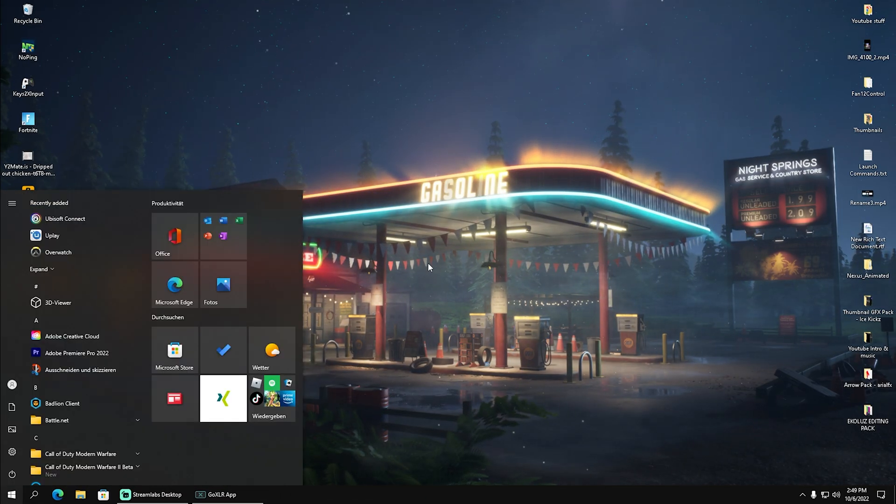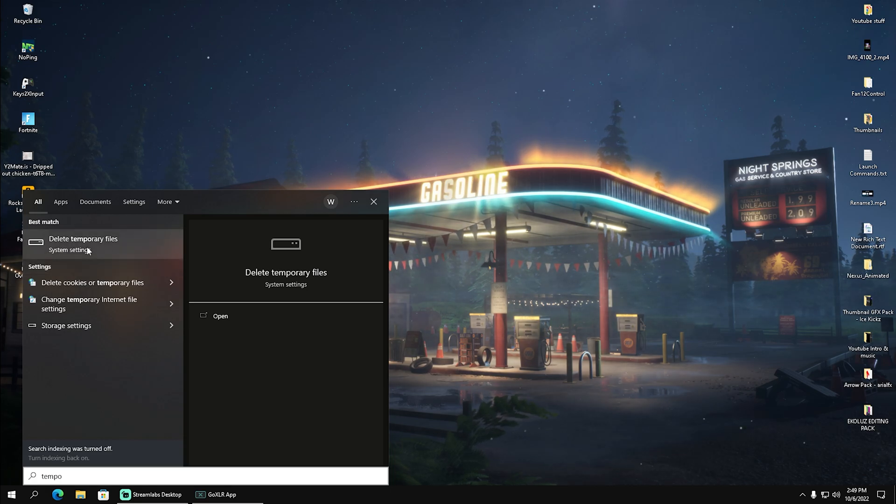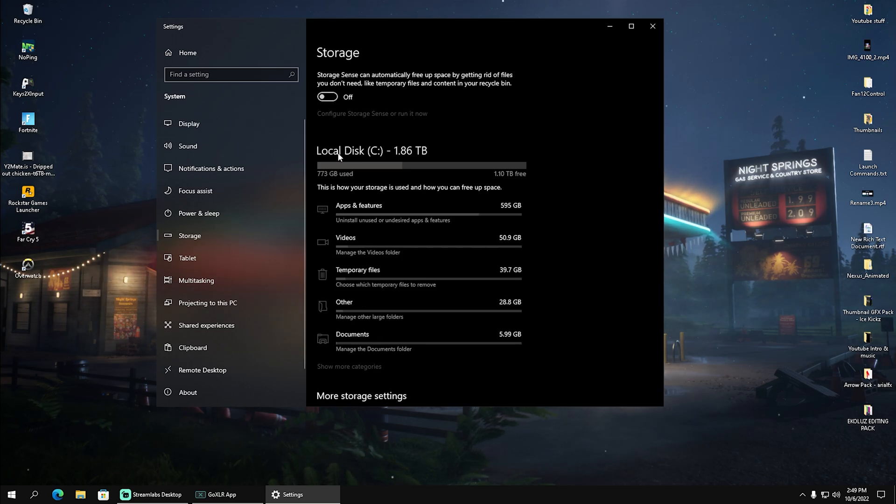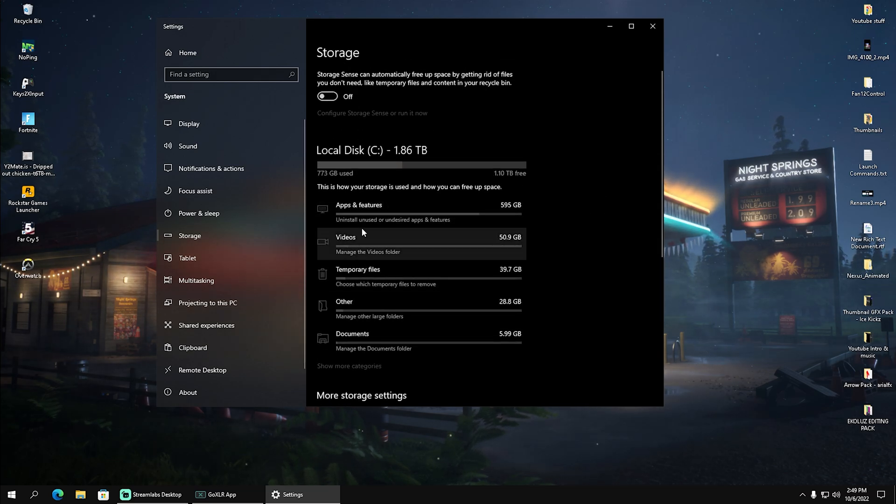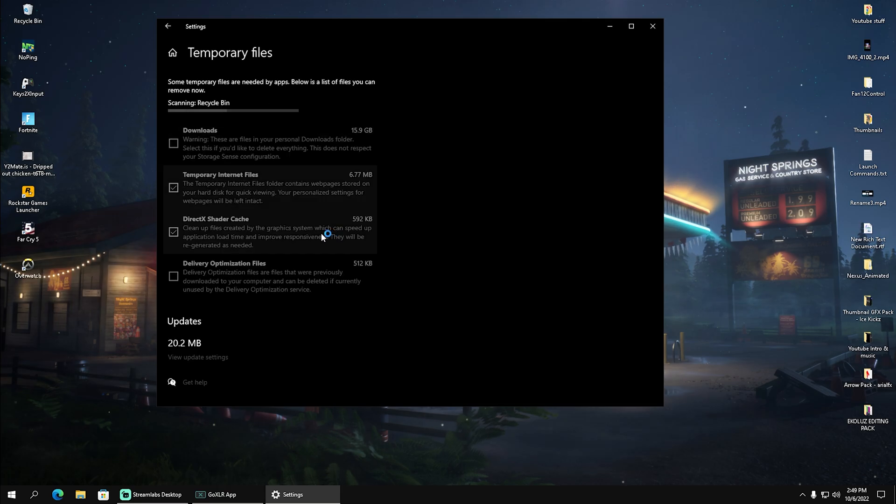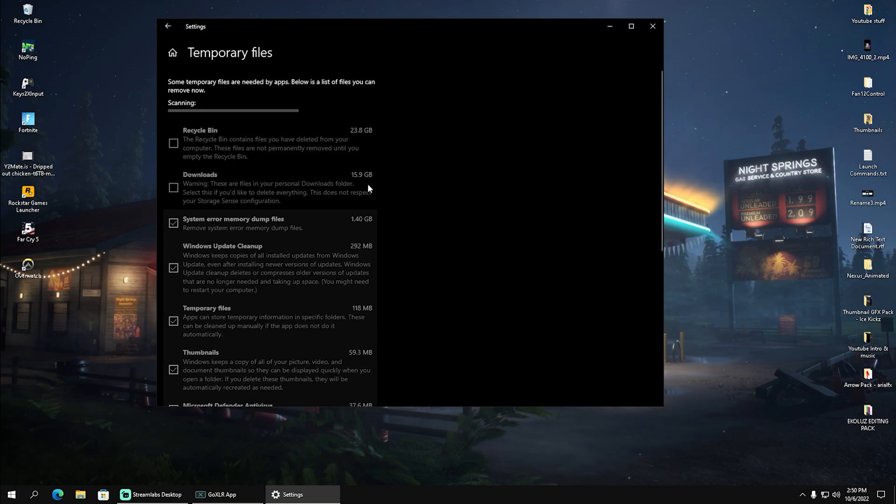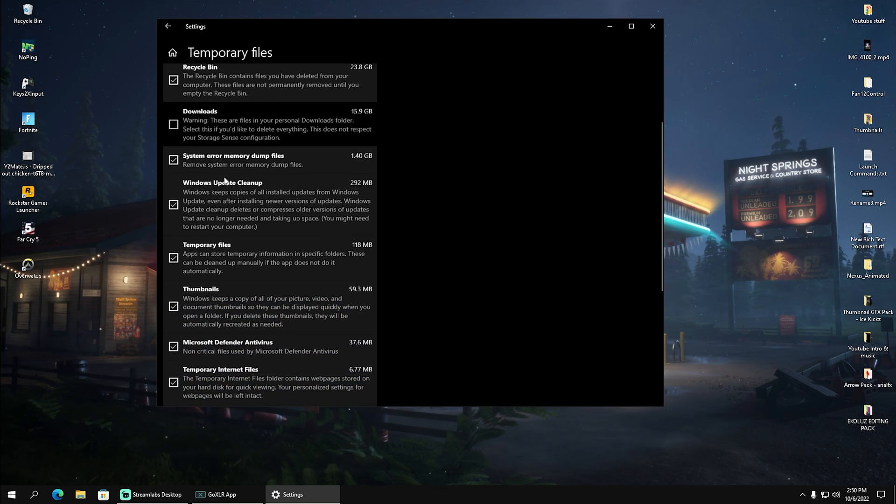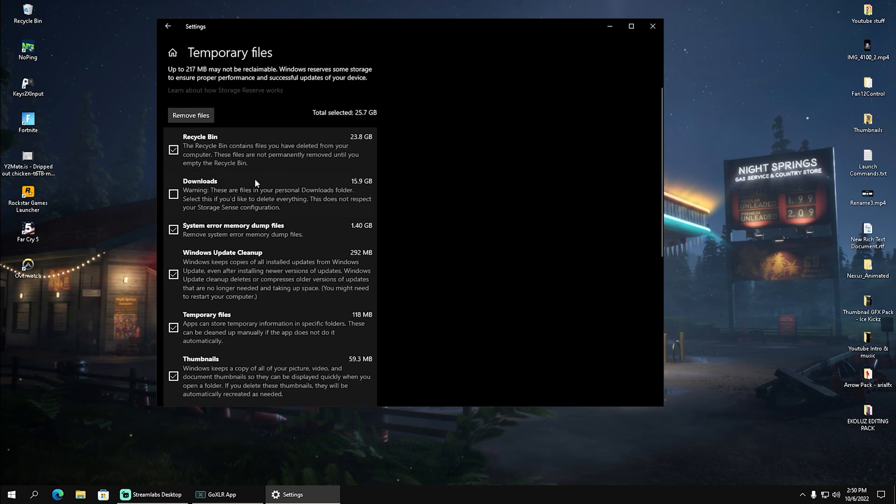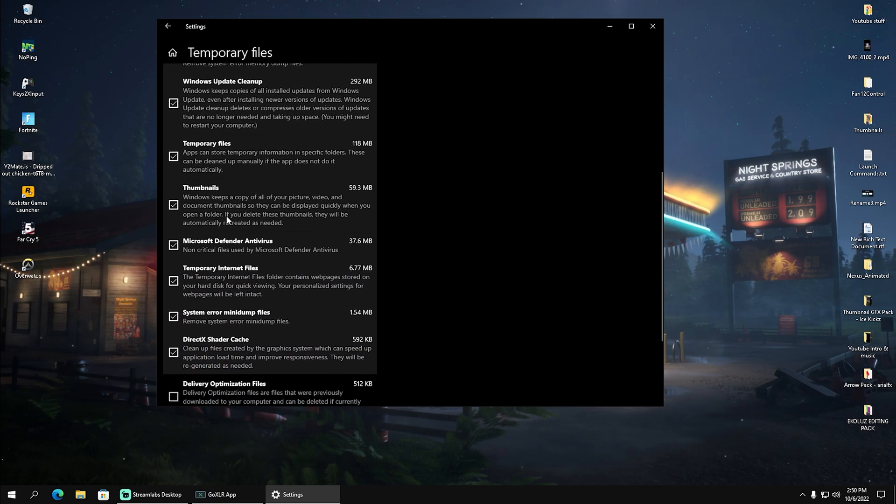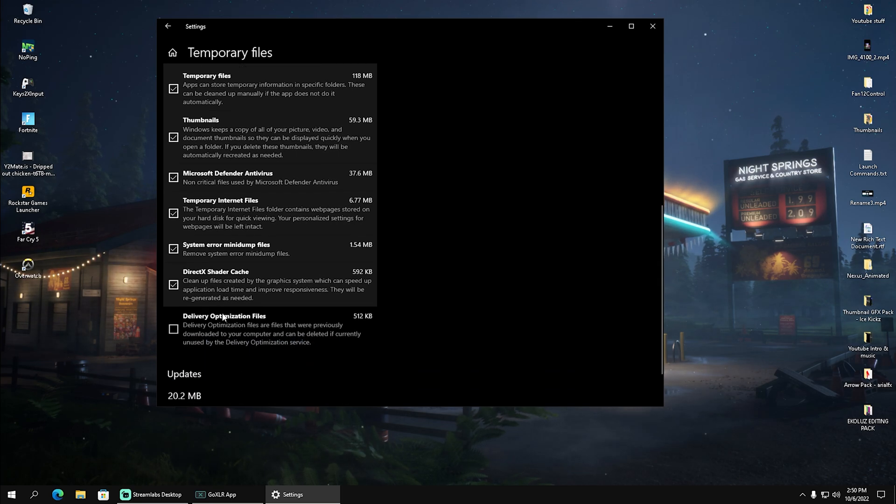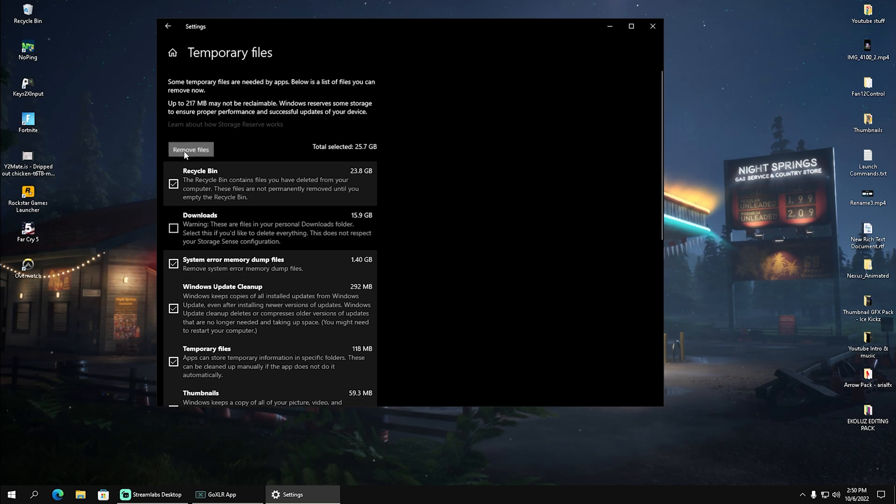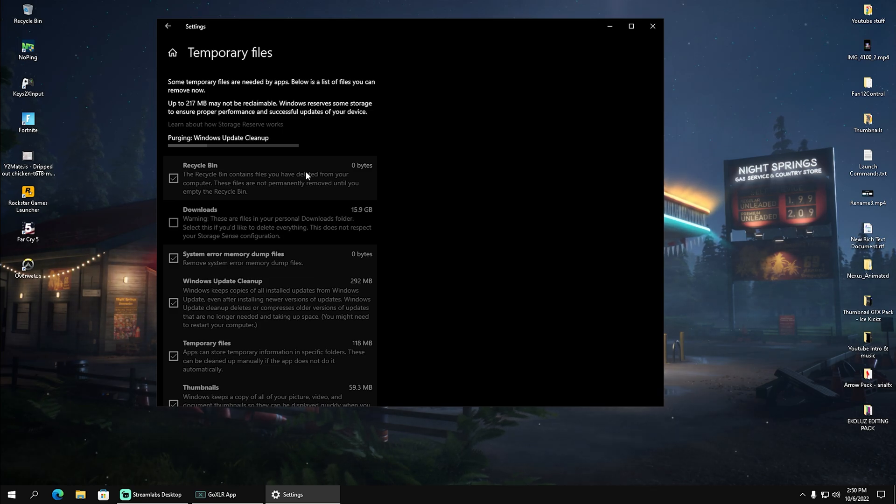Next, go into the search bar and type in 'temporary' until you find 'delete temporary file system settings.' Open it up and you'll see your local disk C, which is the most important one because you most likely have your Windows on there. Look for 'temporary files' and click on it. I have 15.9 gigs in download files and my recycling bin is 23.8 gigs. Select what you can delete—recycling bin, temporary internet files, system error mini dump files, and delivery optimization files. Click remove files and you'll free up a huge chunk of data on your hard drive, making your PC faster.